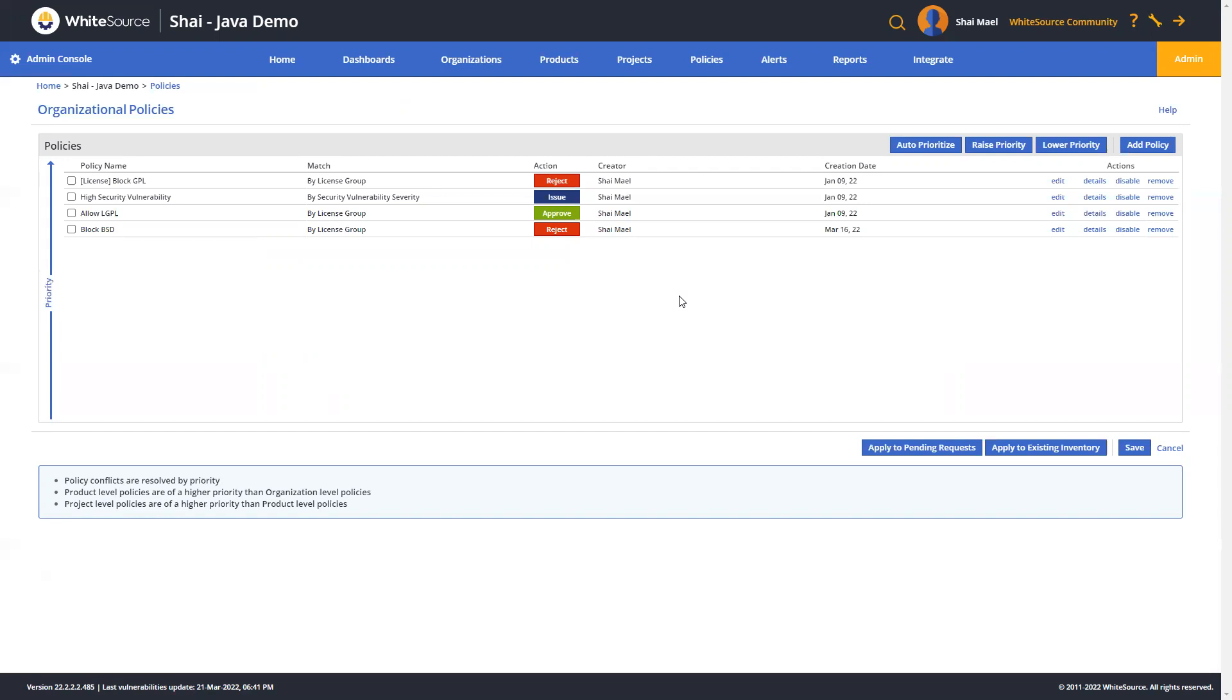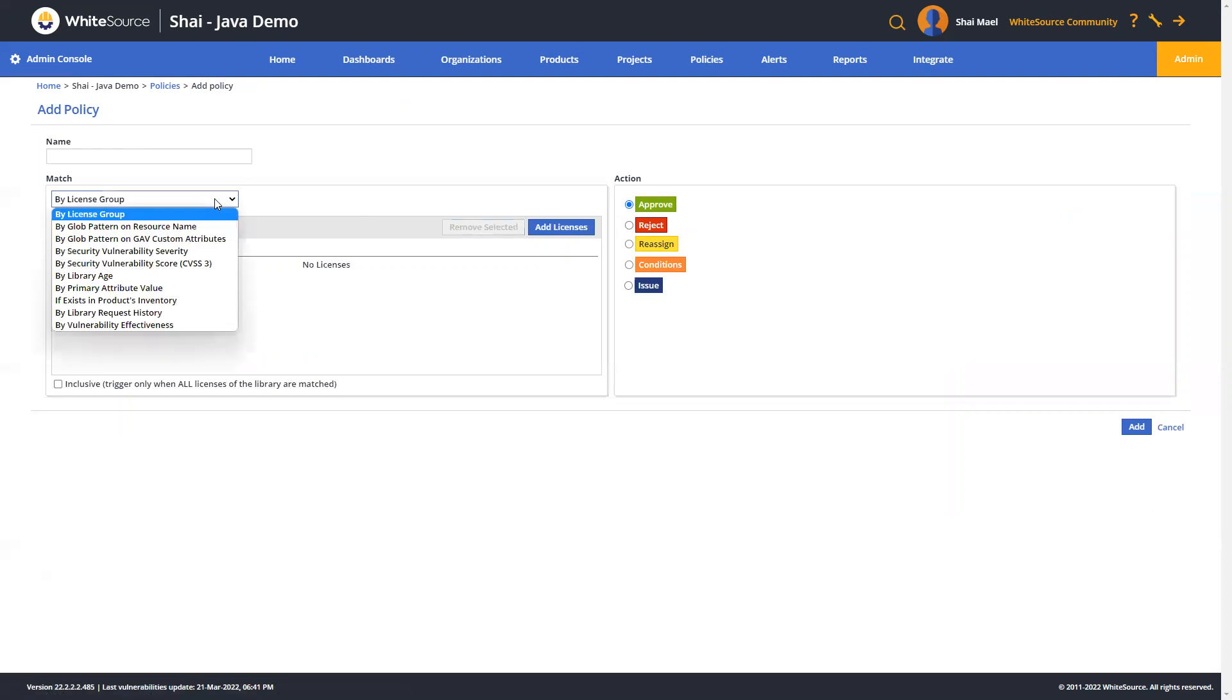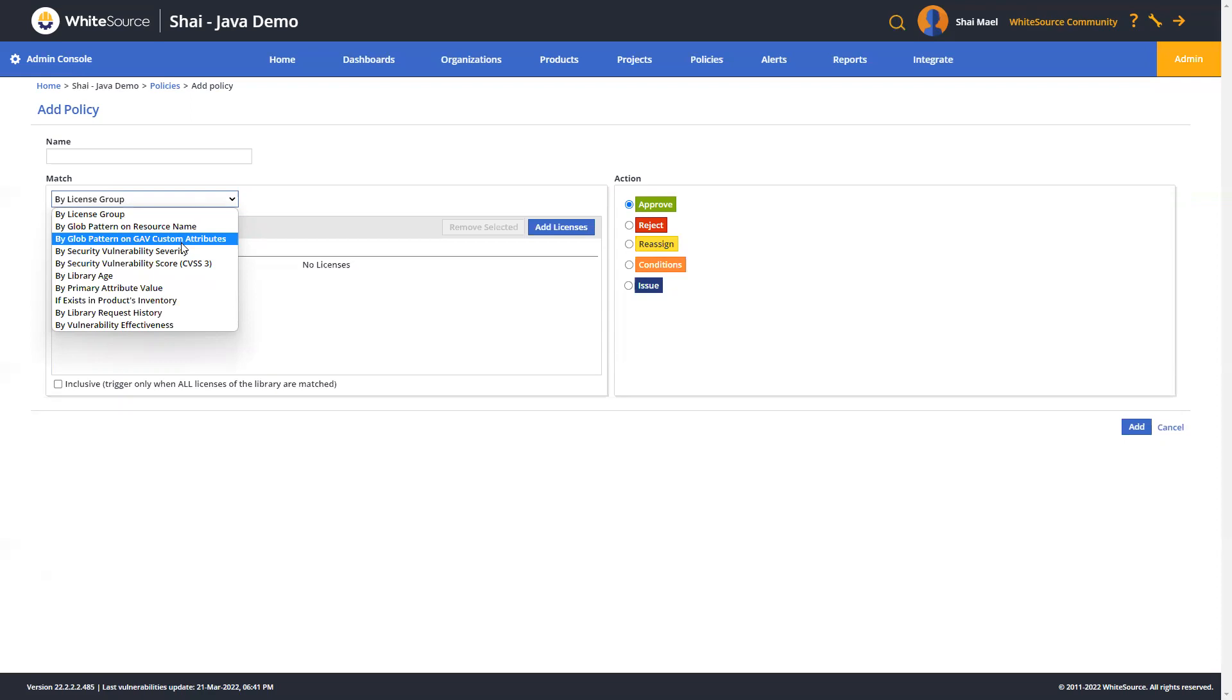Alternatively, they can be created against specific license types that may contain risky copyright and patent laws, for example, GPLs. Now, libraries are matched within the defined policies. A match type defines which criteria of the library should be checked to determine if the action should be applied to it. As you can see, this can be based upon license types, glob patterns, vulnerability severity, or a variety of other options as well.